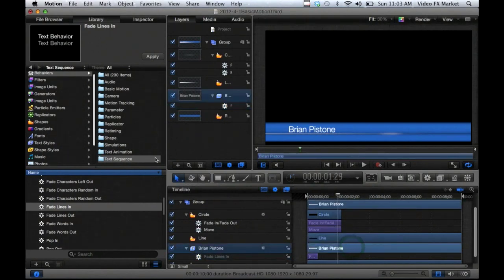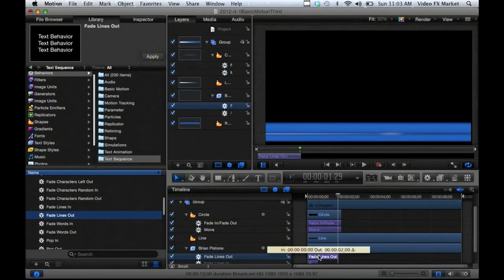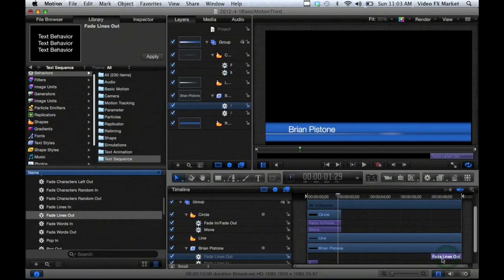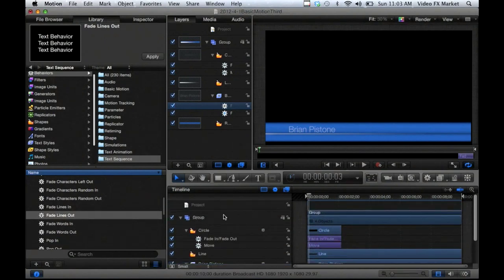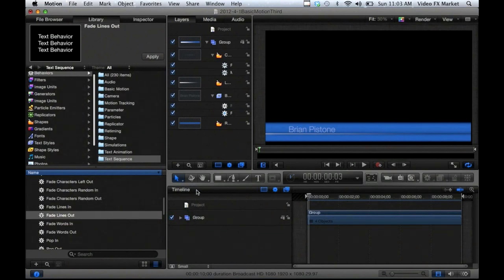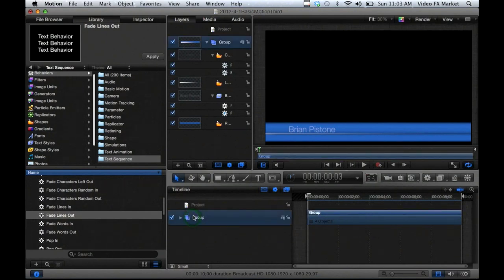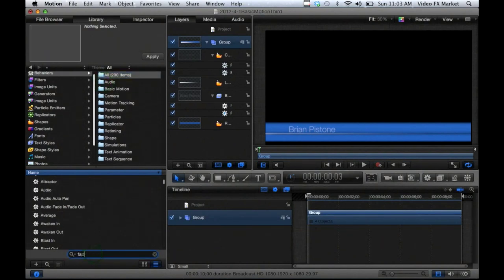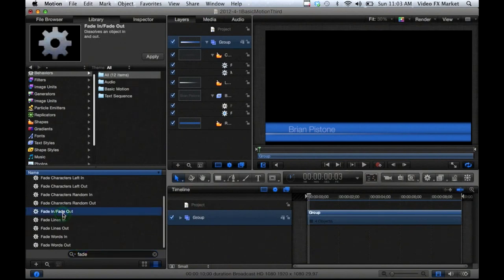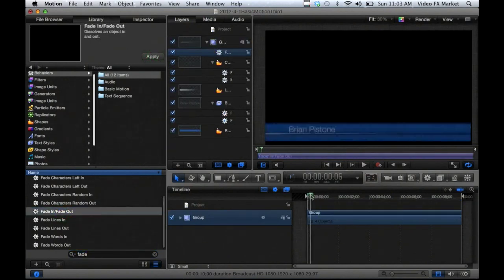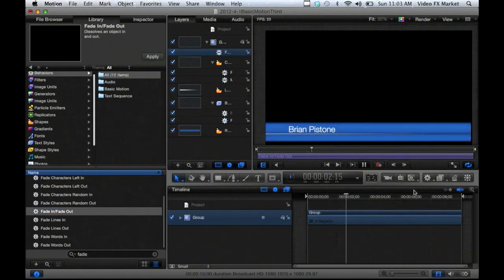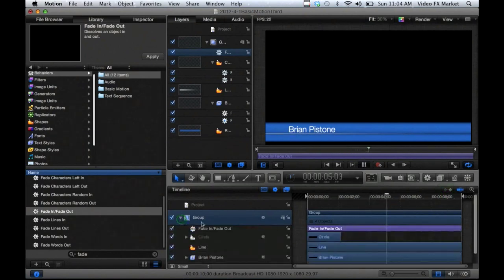I'm also going to fade the lines out at the end. Click Apply. I'll drag this to the end — it put it wherever the time bar was located. Now it will fade out. I'm also going to fade the whole group out — this is one of the more powerful options in Motion. You can sort layers within groups and make multiple groups. I can fade the whole layer out by applying a behavior to the group. I'll select the group, go back to all, type 'fade', and apply Fade In Fade Out. Now the whole group will fade in at the beginning and fade out at the very end.